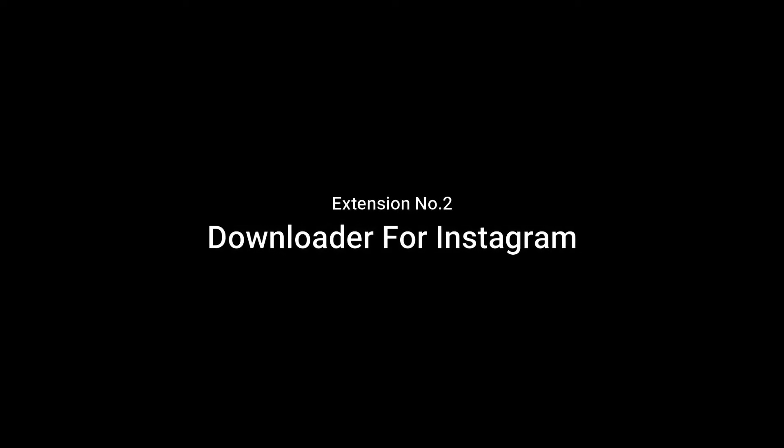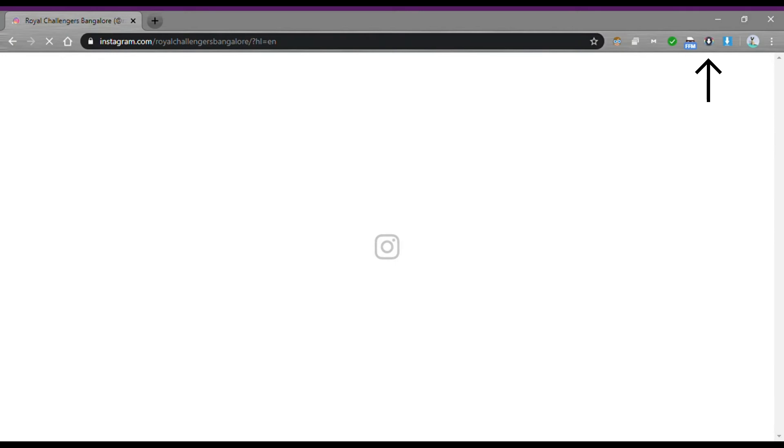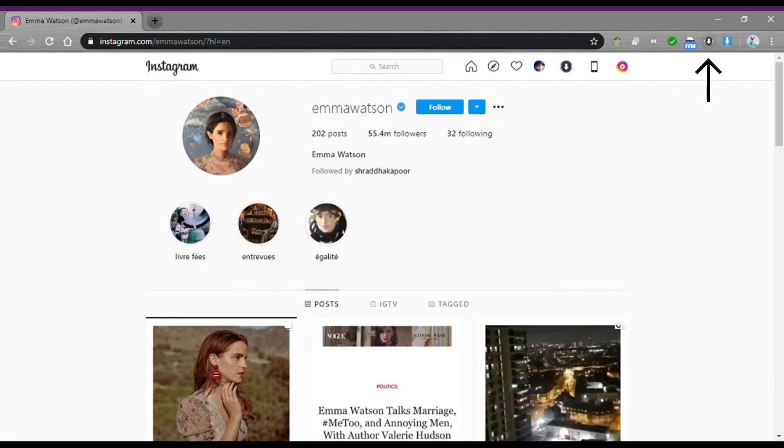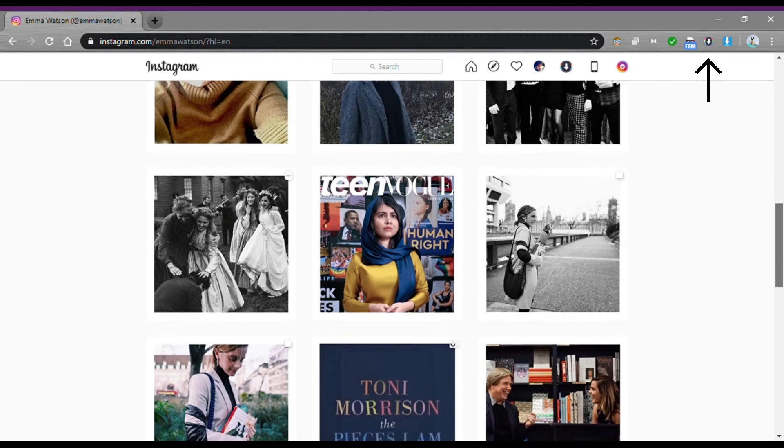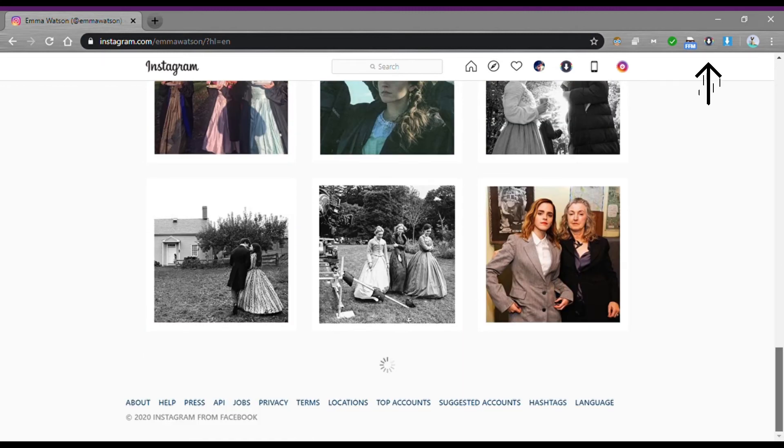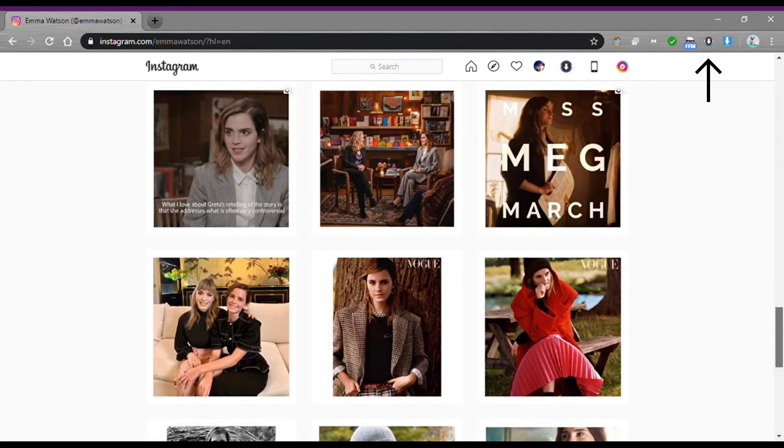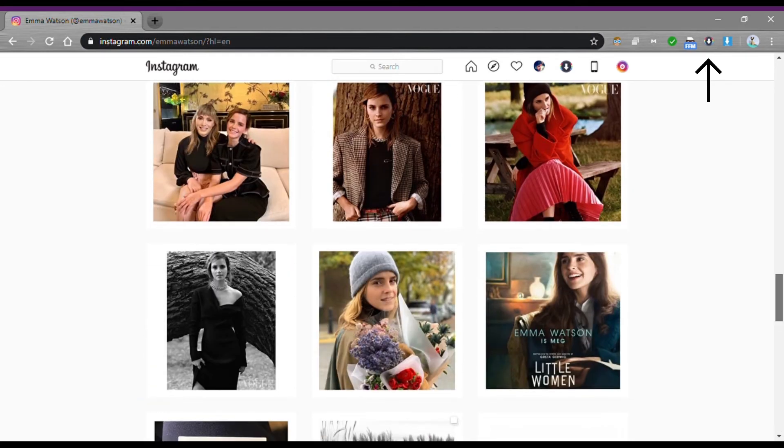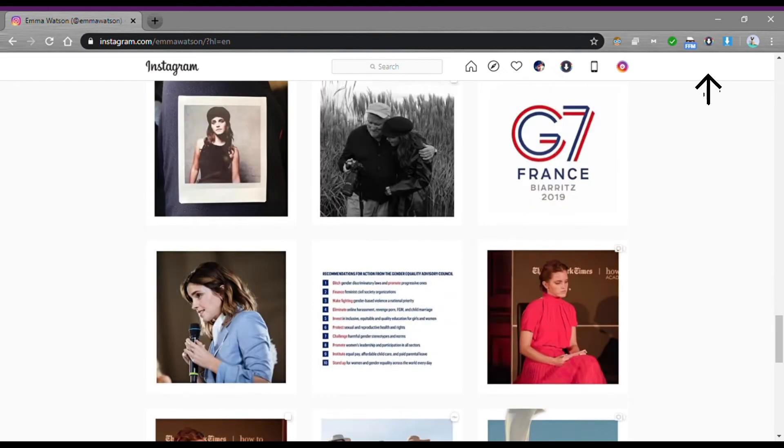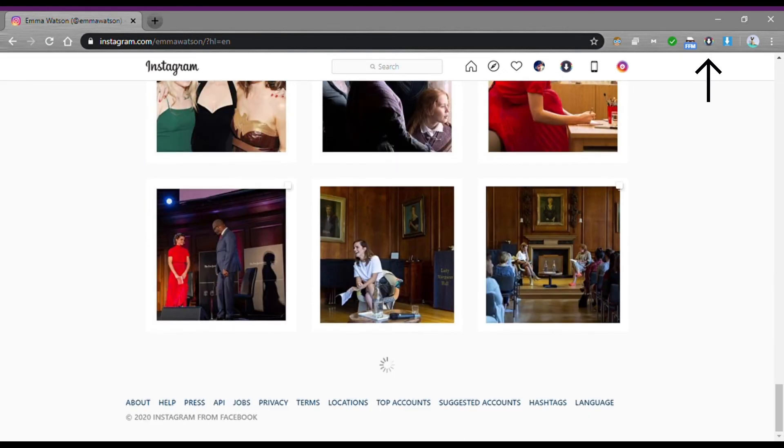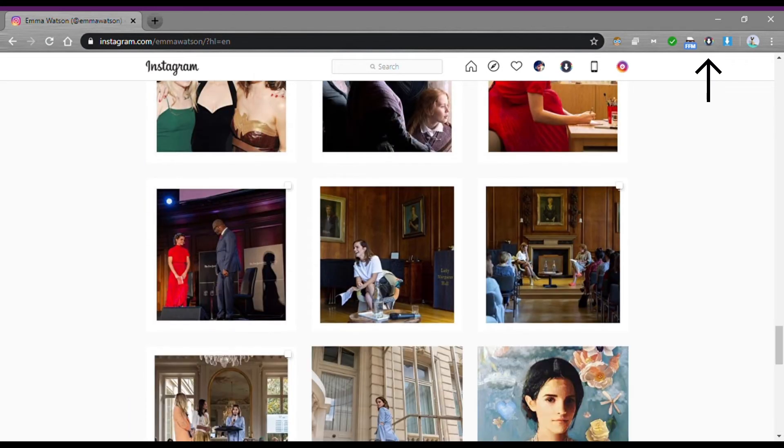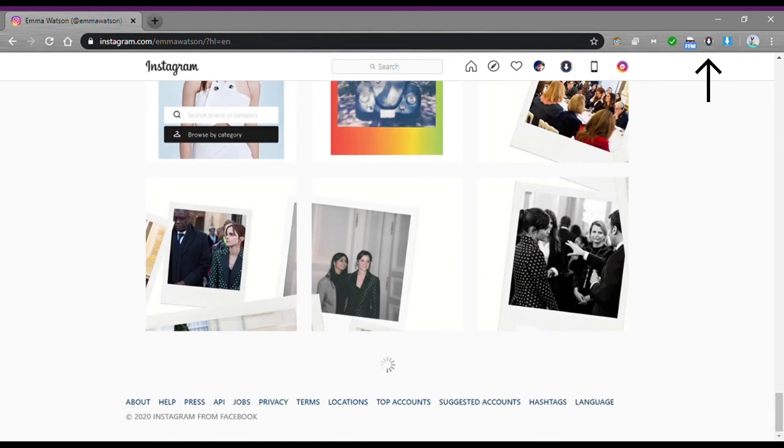Downloader for Instagram: This is one of the best Chrome extensions to download Instagram photos directly into your PC. This extension can also download Instagram videos in MP4 format, and images can be saved in PNG and JPEG formats.